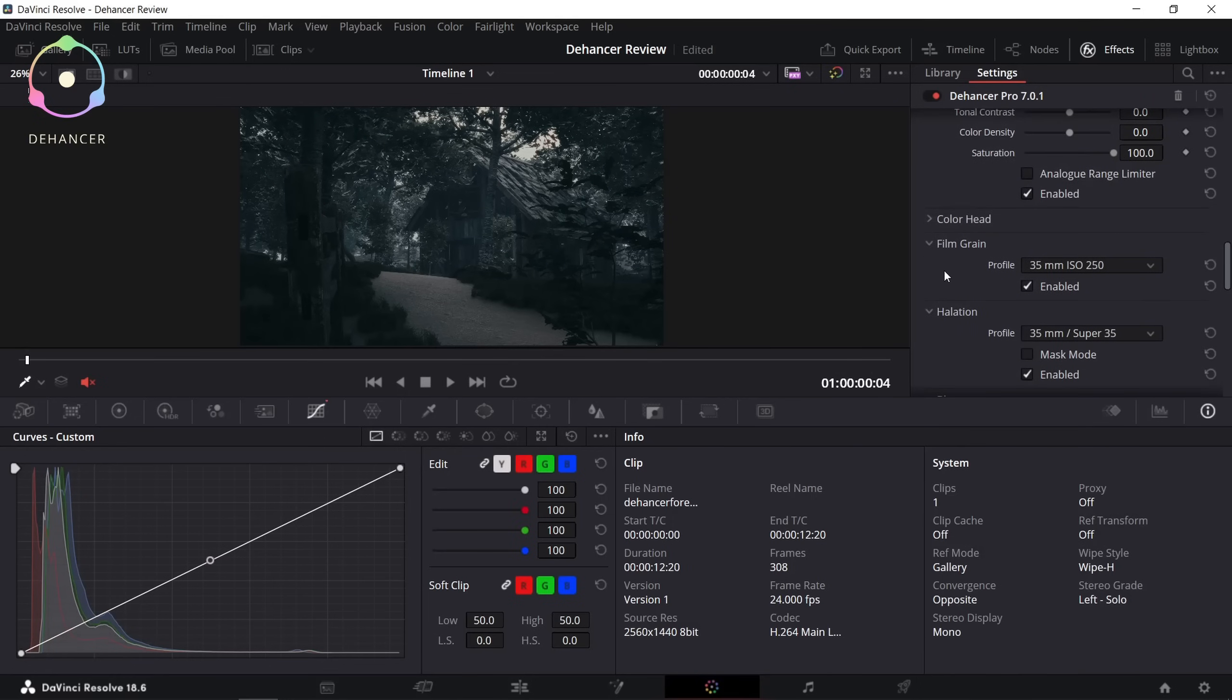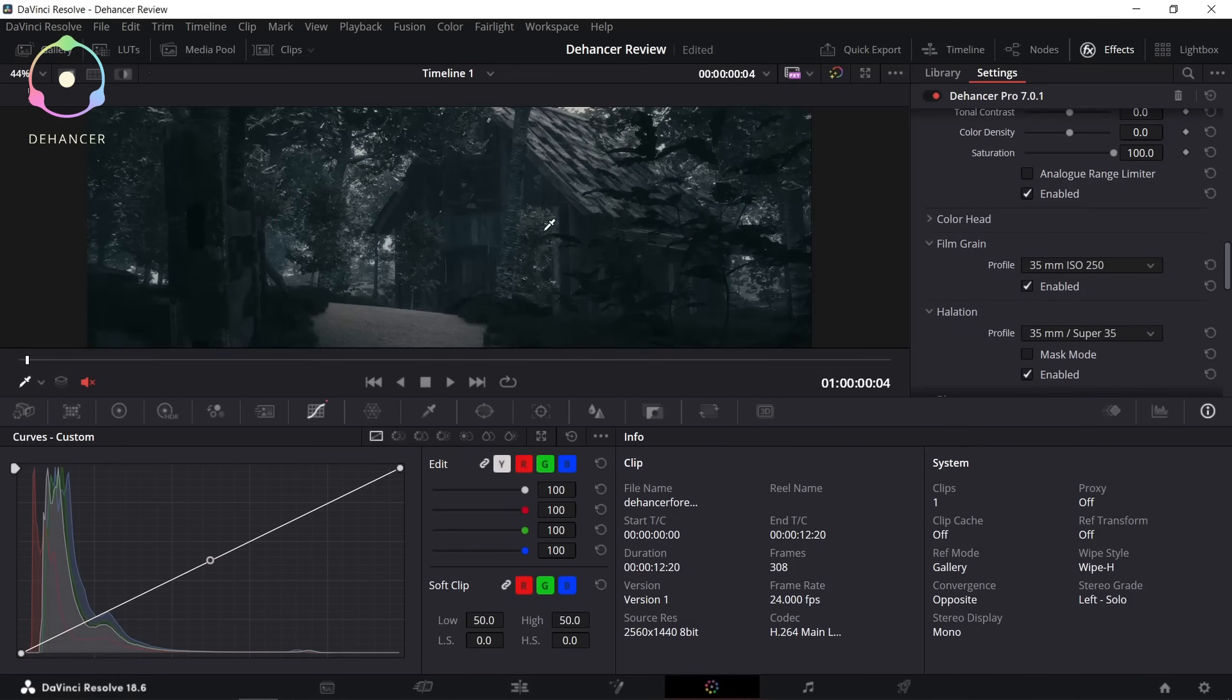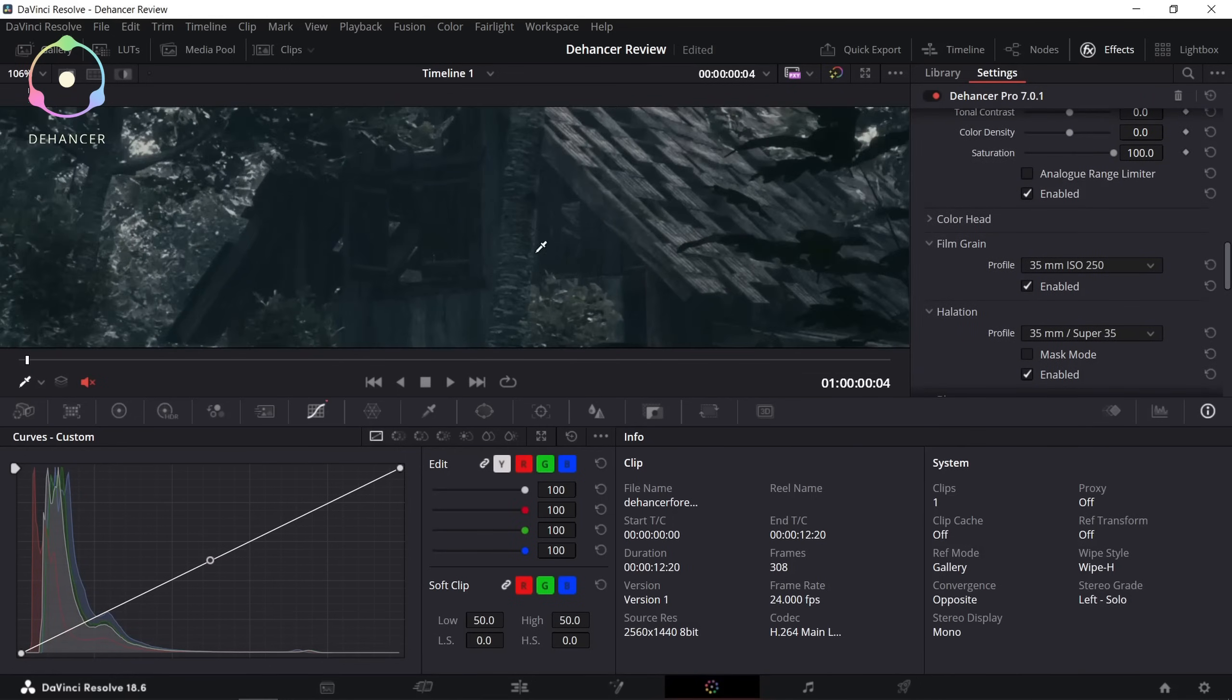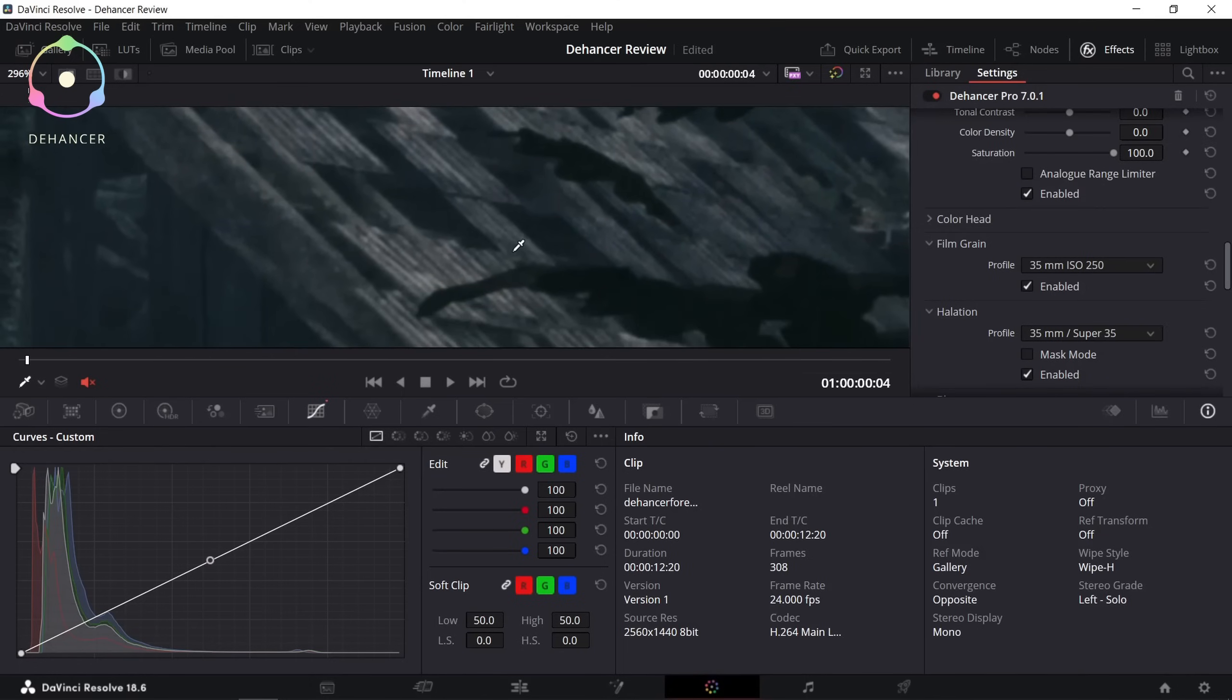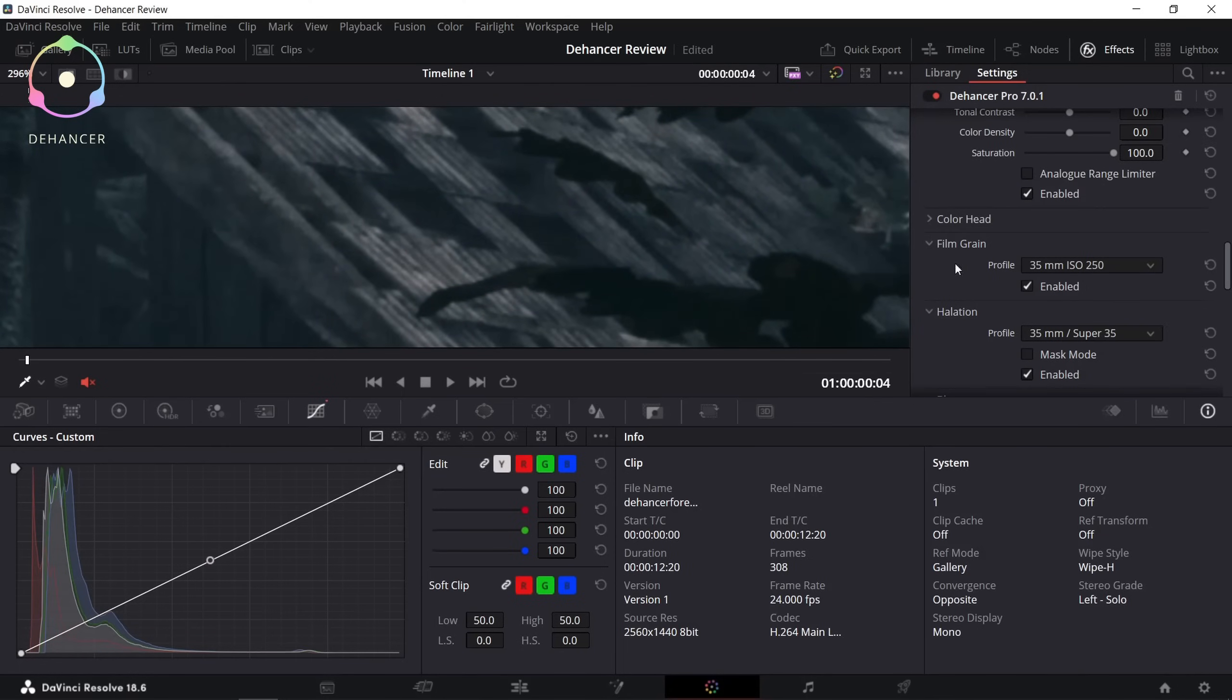And I enabled the film grain because I like the look of the film grain and I think it gives a lot of filmic look to my render.